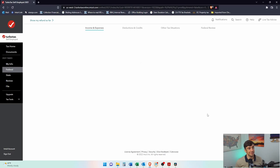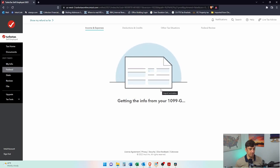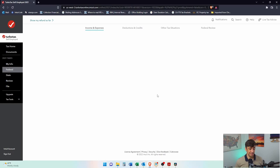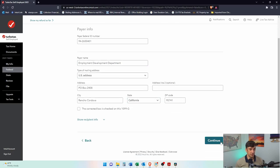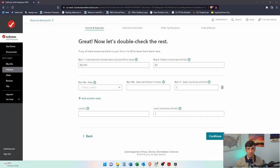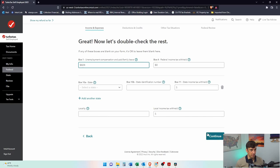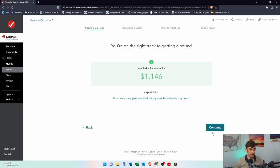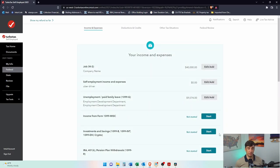On this 1099-G there's also PFL — paid family leave — in addition to unemployment. The upload only accounted for unemployment, so we need to add that separately. California does not tax unemployment, so there's nothing with the state here. I'm going to do another 1099-G entry for the $824 PFL amount — same payer EDD, same EIN, just the different amount. Unemployment is super easy to do.